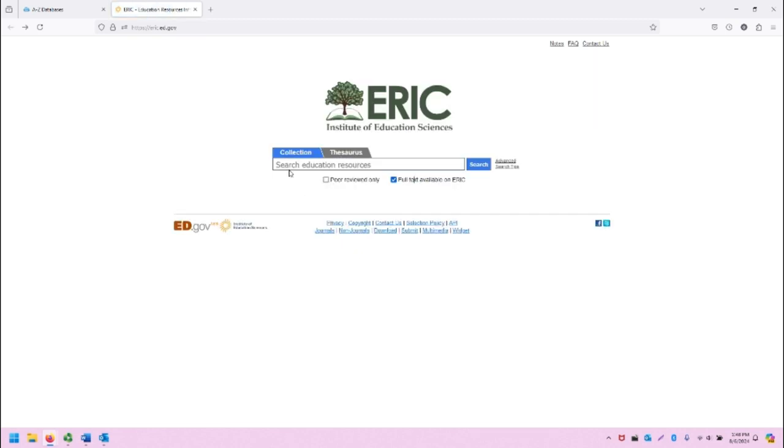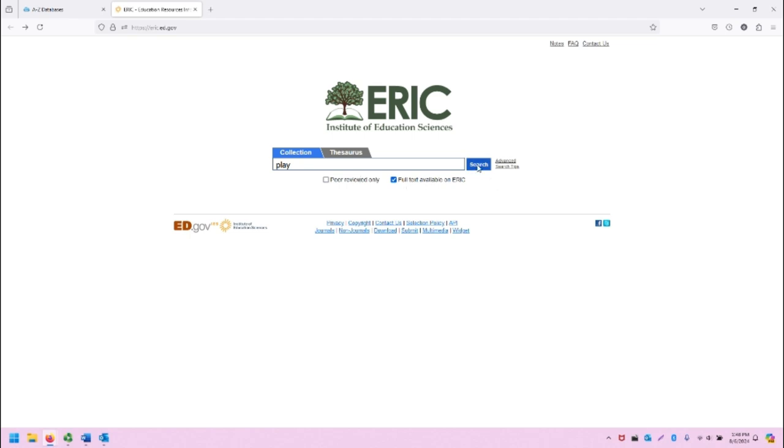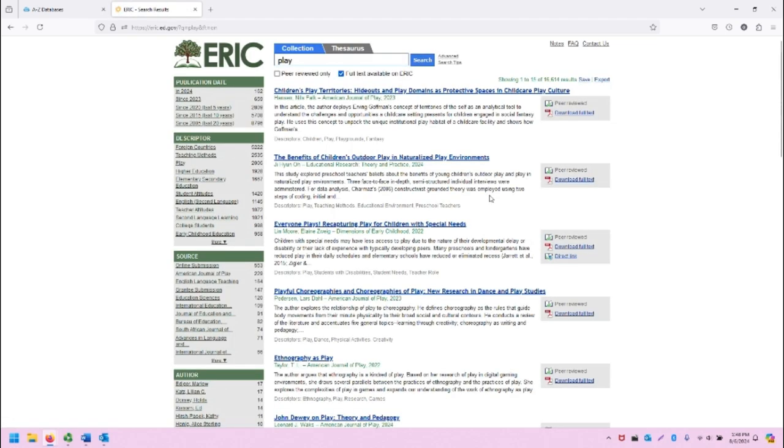From the main screen, let's search the ERIC collection for Play, with the Full Text Available on ERIC checked. Clicking on Search will load the search results in a new screen.